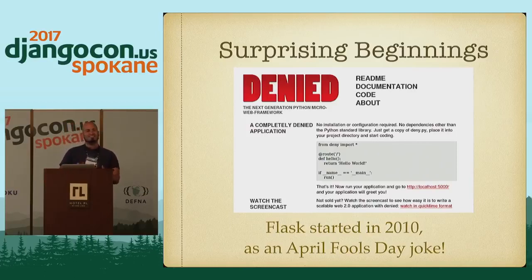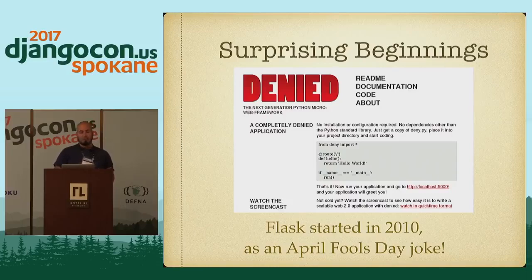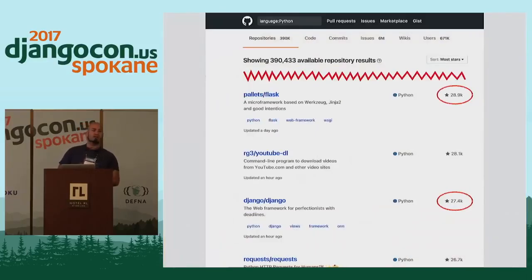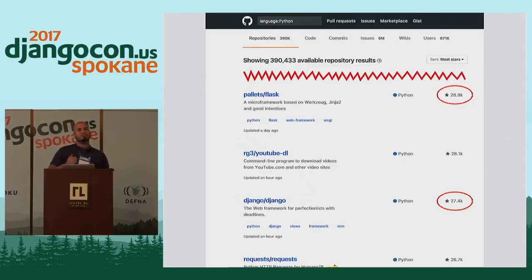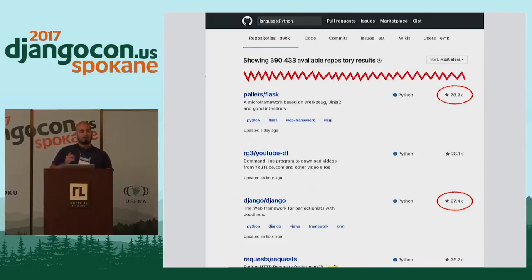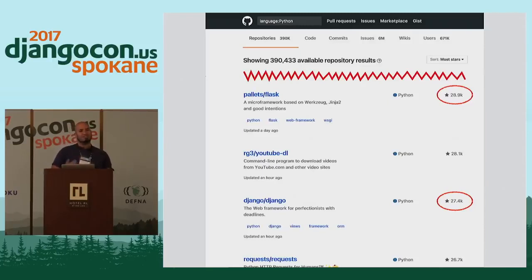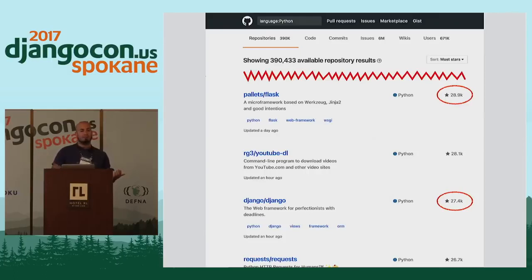So he turned it into an actual production-ready framework that has gotten surprisingly popular. If you look on GitHub today, you will see that if you list all of the Python repositories, Django and Flask are both up there, and Flask actually has more stars than Django does. So if that's your measure of popularity, Flask is more popular.